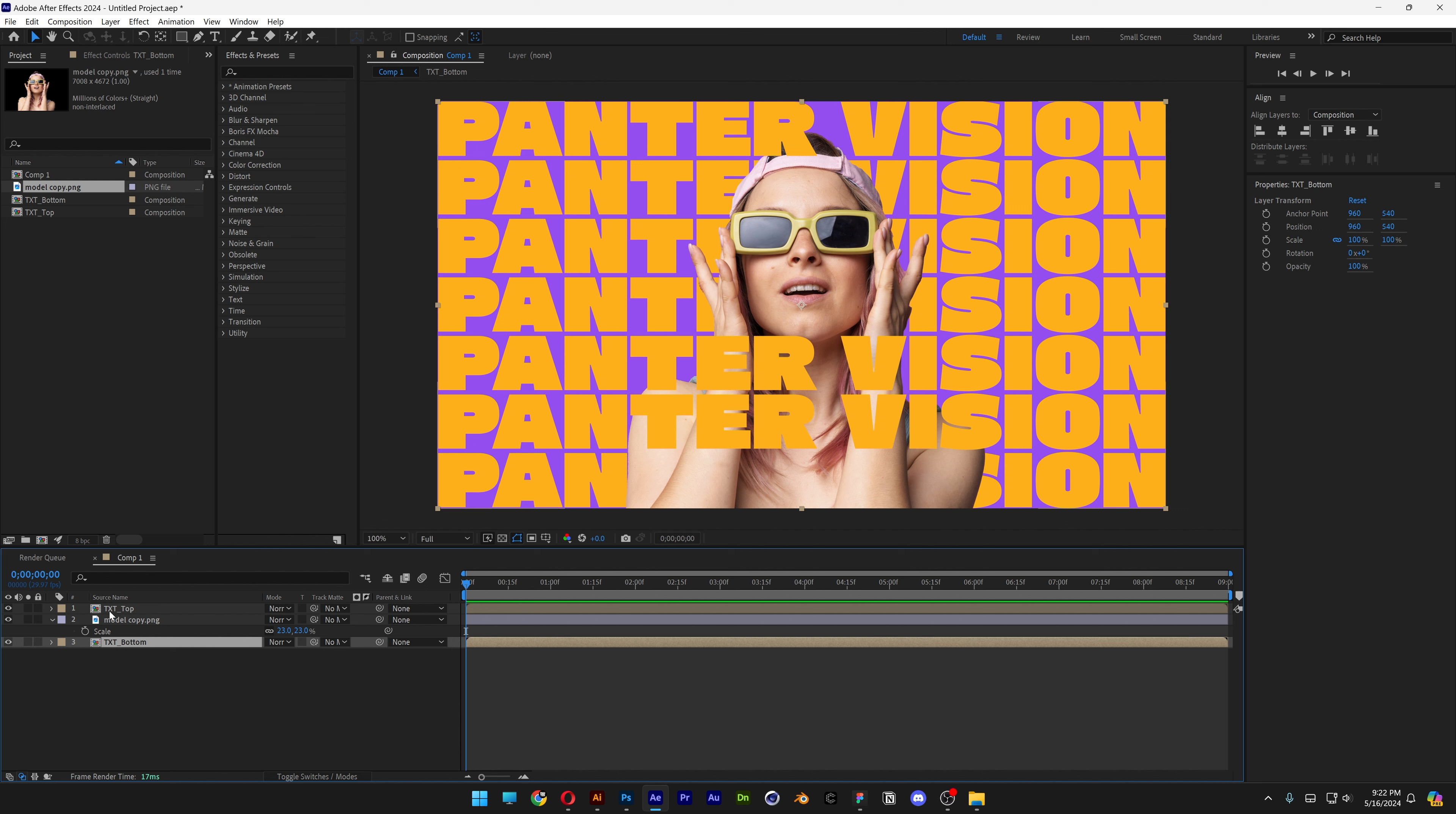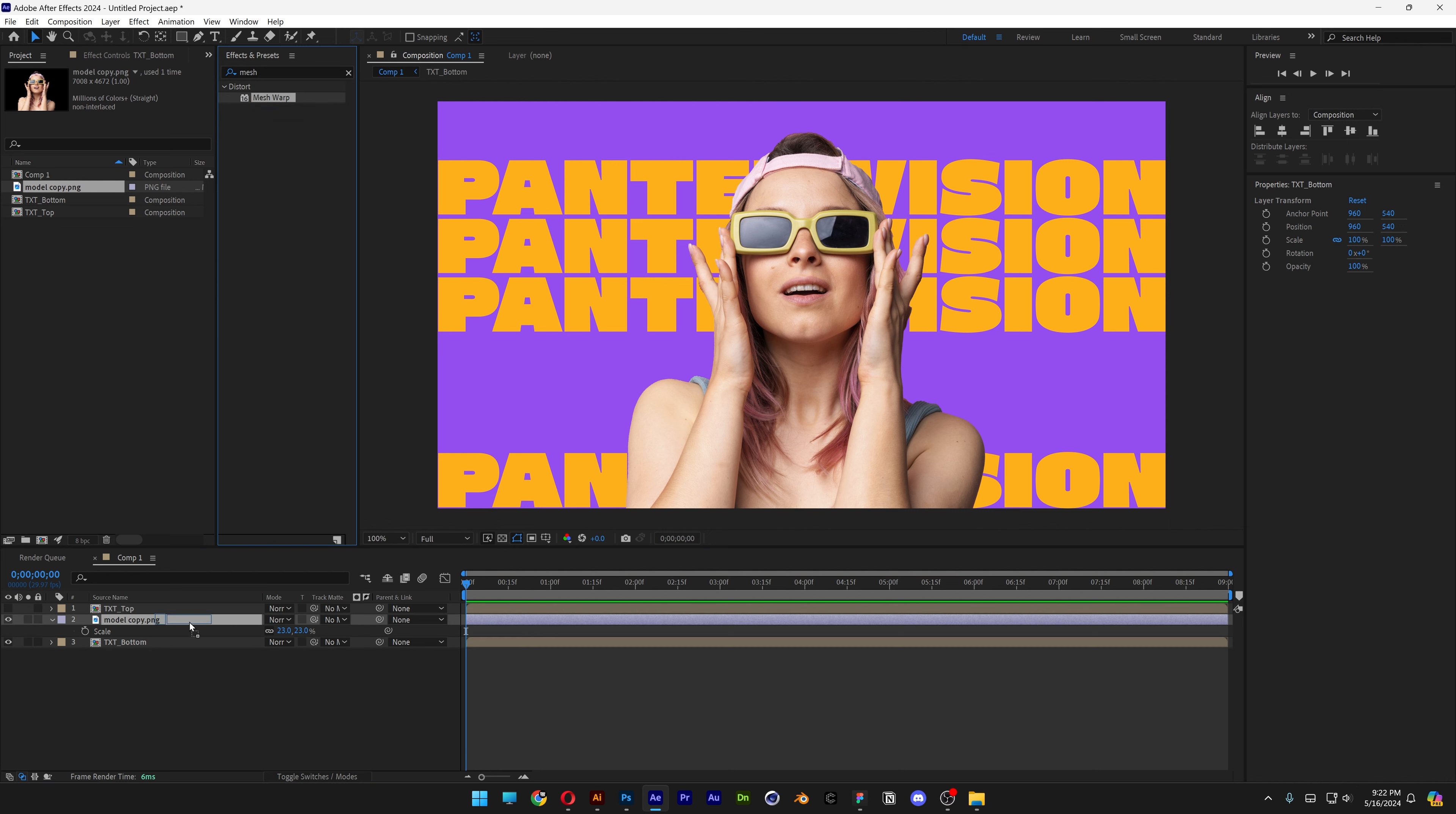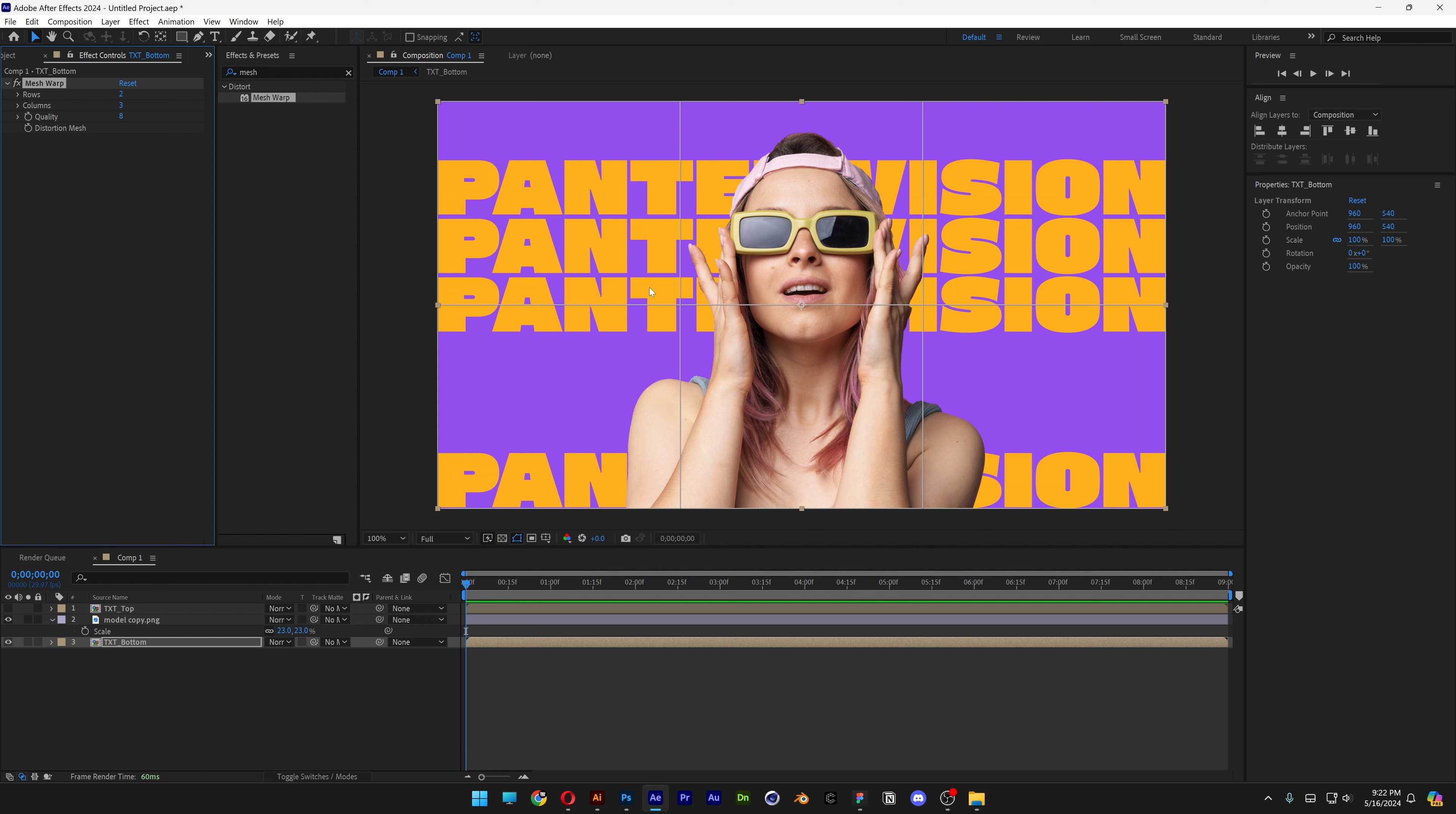Now I'm going to uncheck the Text Top and select the Text Bottom. And we're going to go to the Effects and Presets, type in Mesh, drag and drop the Mesh Warp on the Text Bottom. We're going to set up the rows and columns, rows are going to be 2, columns are going to be 3. Let's select the Mesh Warp again, there you go. So this is how it needs to look.